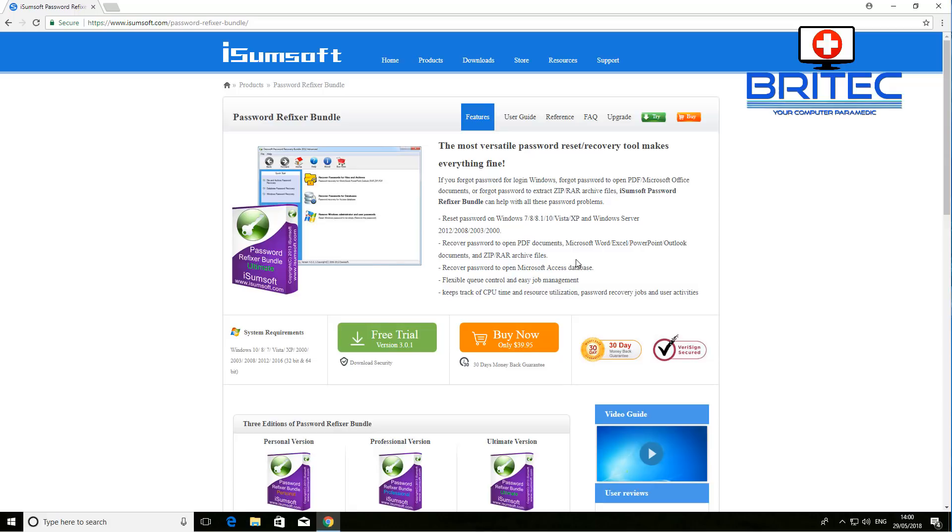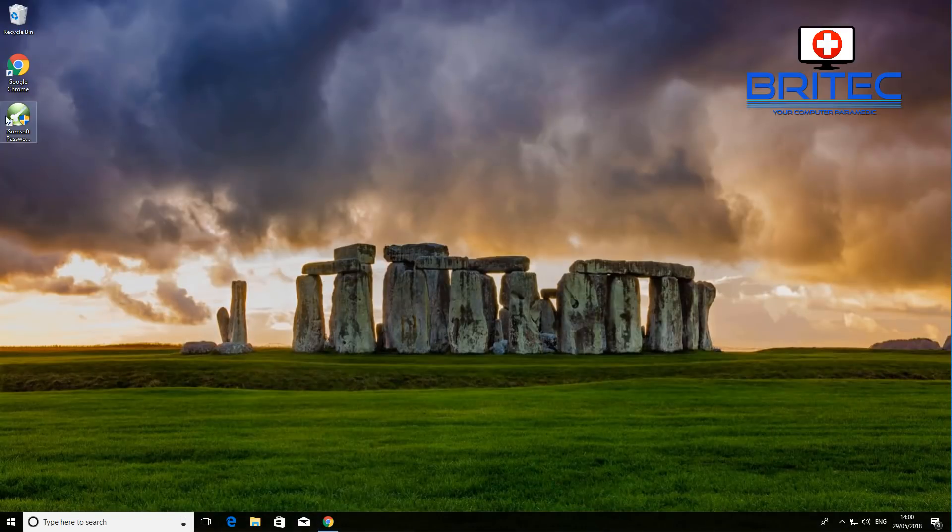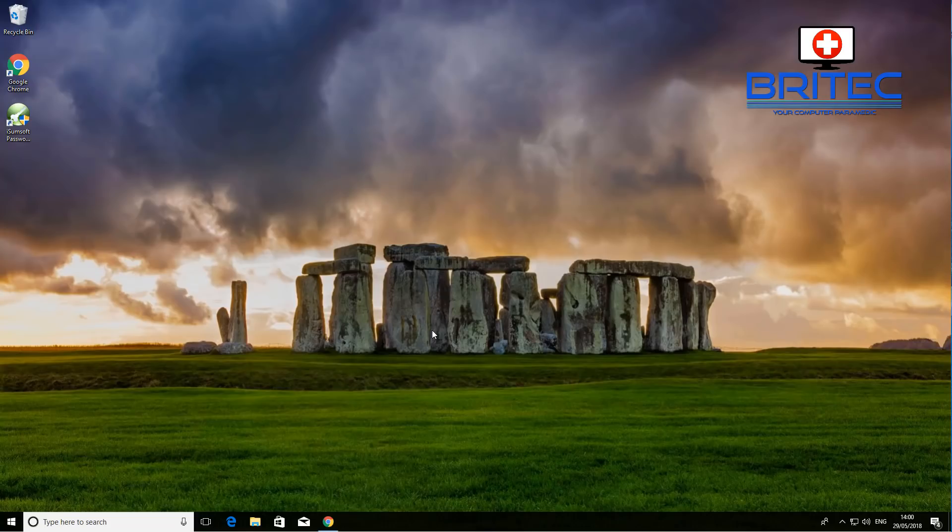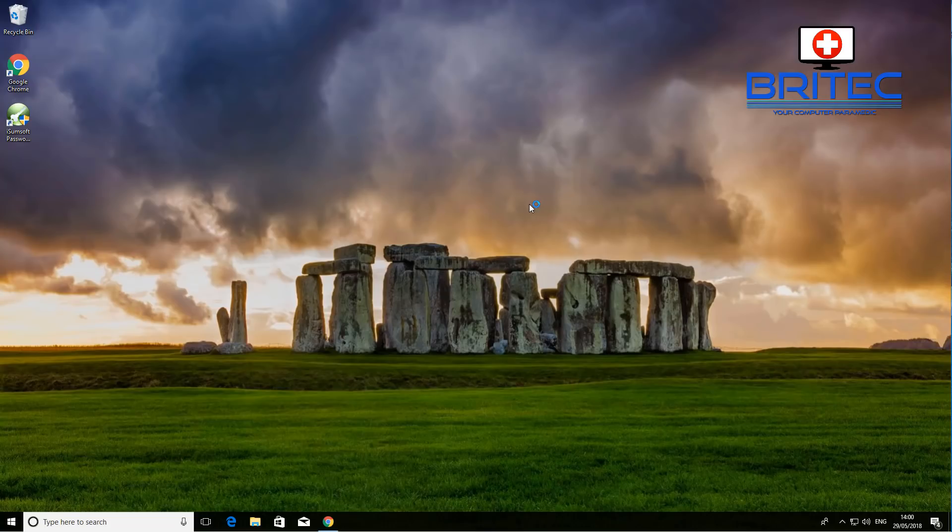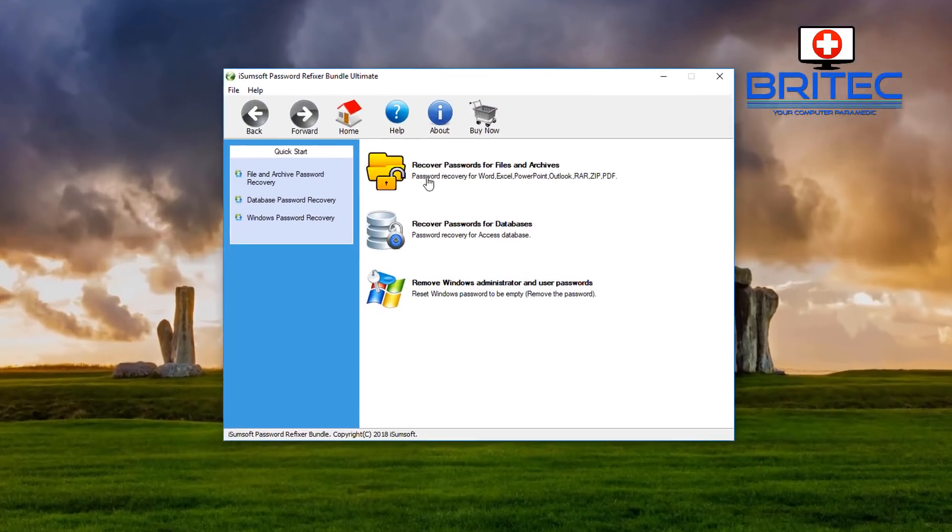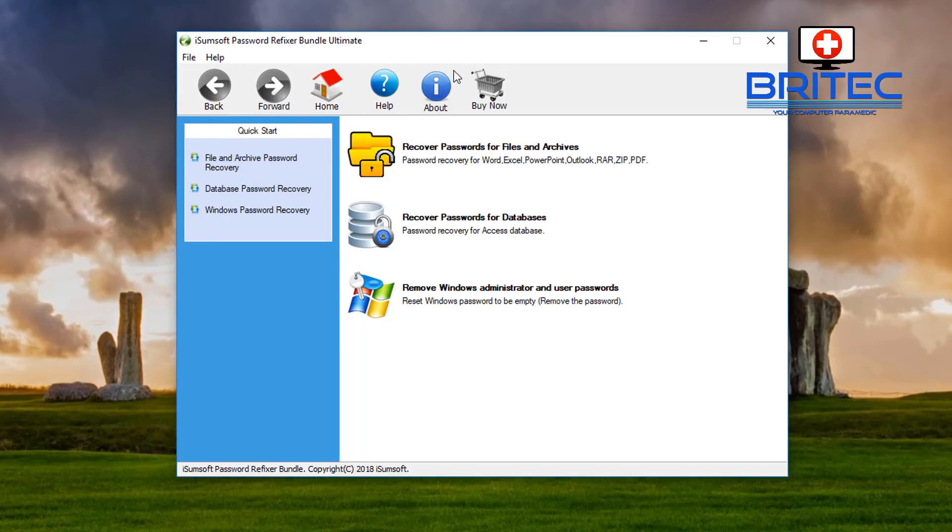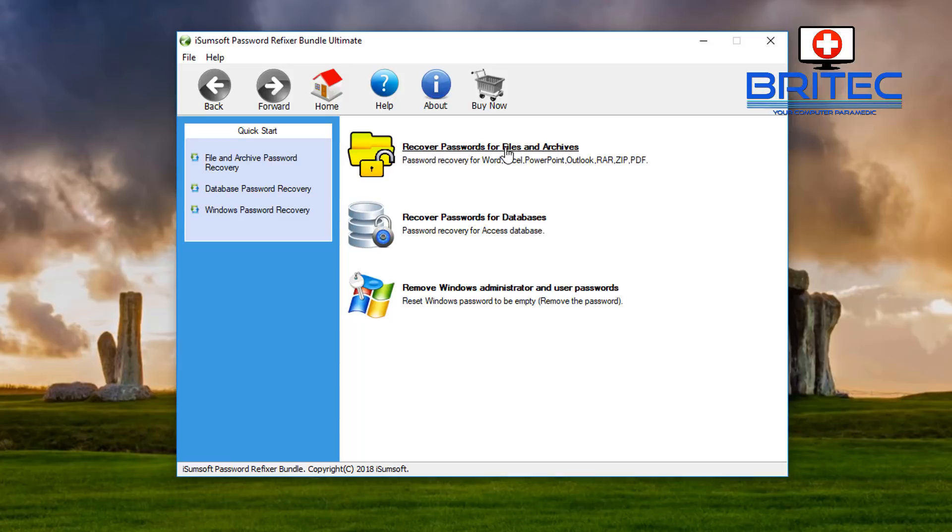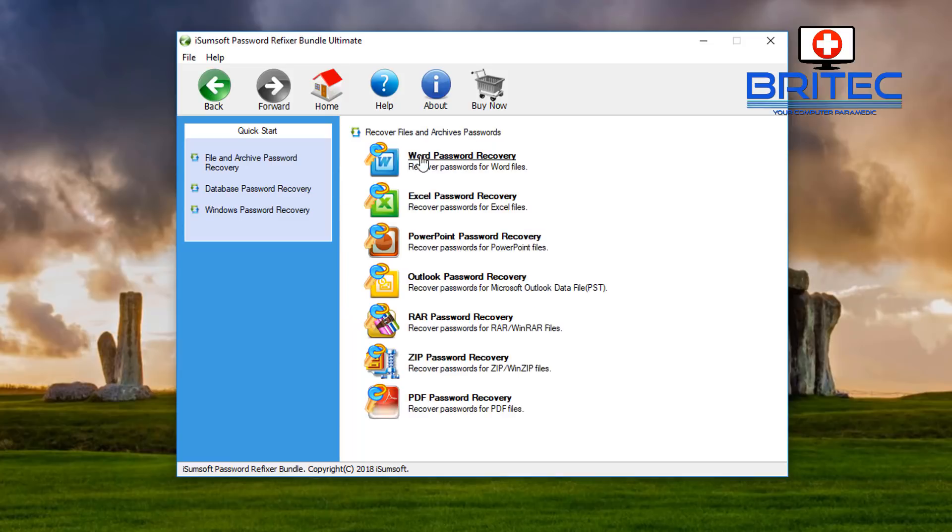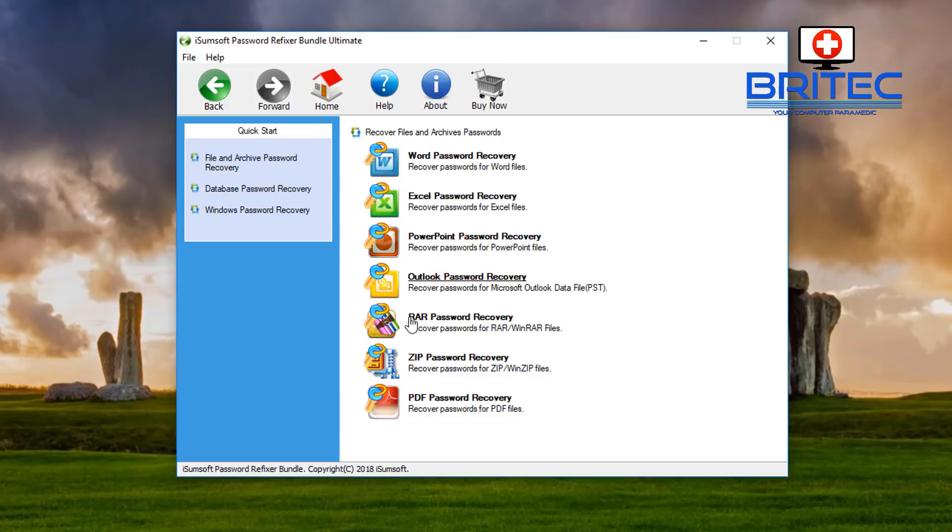We're going to take a look at it and see how it goes. First off, what we're going to do here is open it up. Once it's open, this is what you're going to see. You can see we've got the back, forward, home, help, and about button at the top. This is the paid version as you can see here. Recover passwords for files and archives - that's pretty self-explanatory. Word password recovery, Excel password recovery, PowerPoint, Outlook, RAR, ZIP, and PDF. Very useful if you've got documents that have been passworded and you want to recover them.